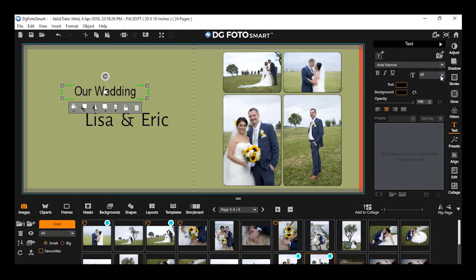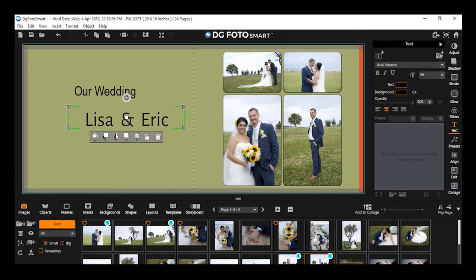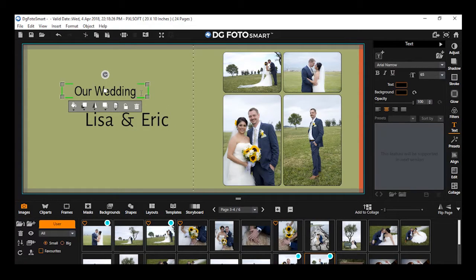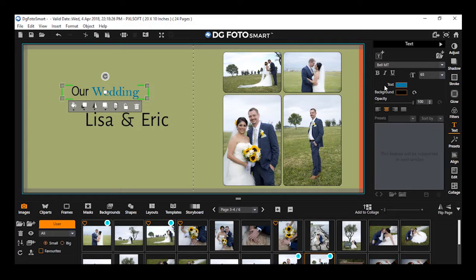You can also change the font size by selecting a value from the drop-down or by entering a desired value. The font style of the selected text changes as per your selection, while the rest of the text remains unchanged. In similar ways, you can also apply various text properties on the text partially.